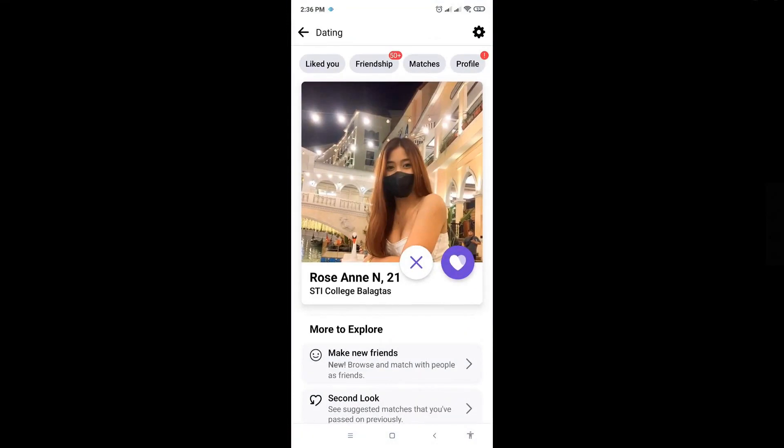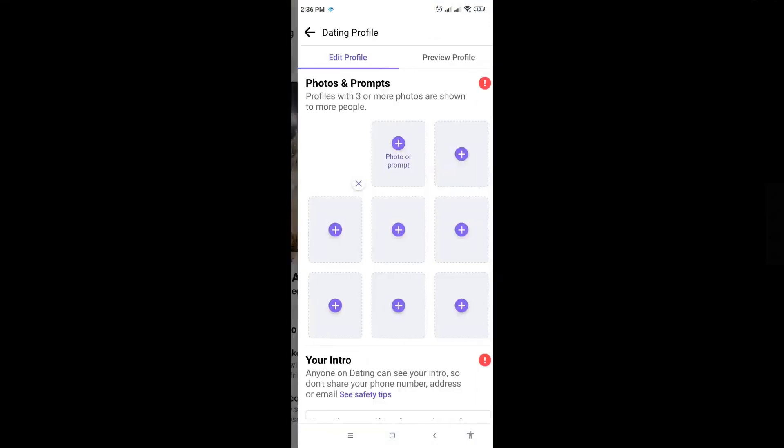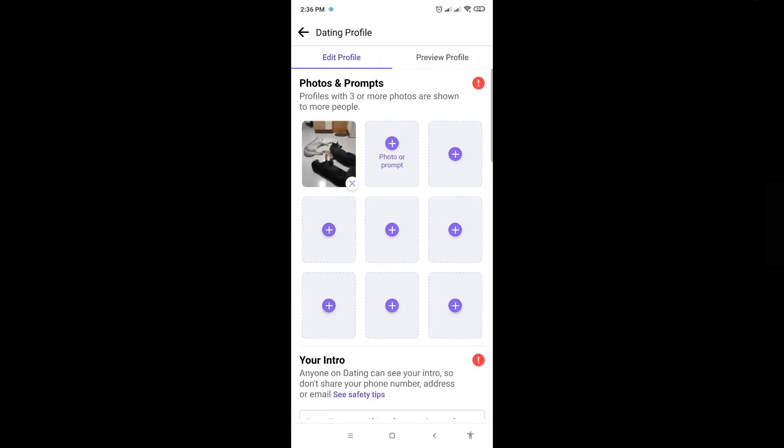Once there, go to the top right where the profile button is and click on that. From here, click on the photo or prompt button, the plus button at photos and prompts.